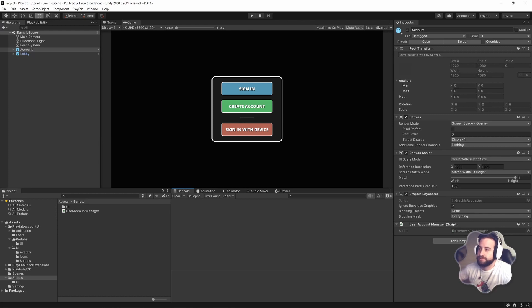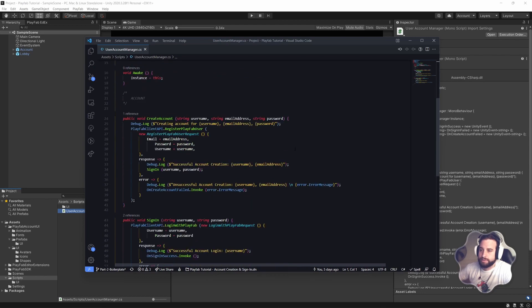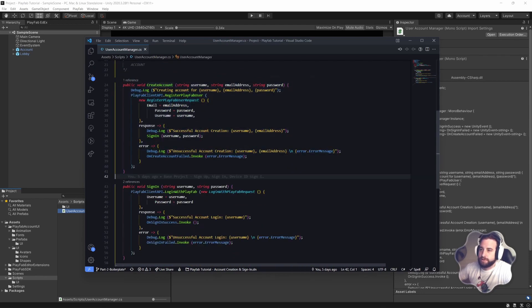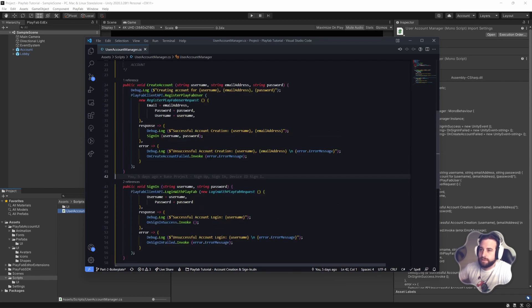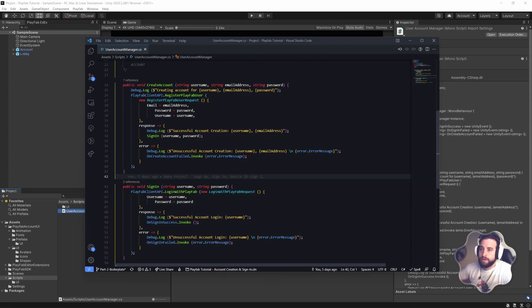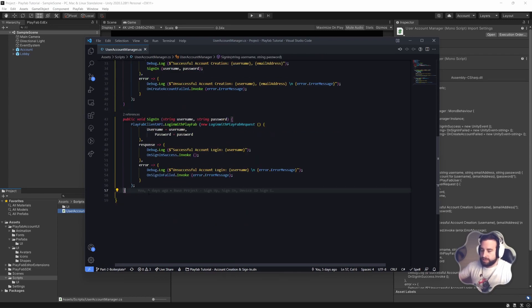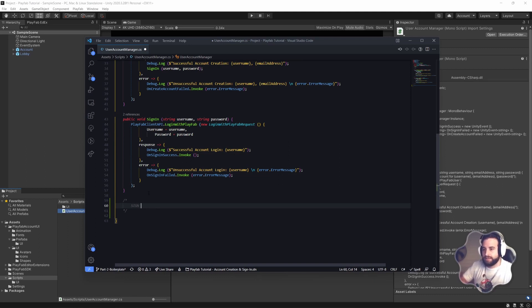Here we have our Unity scene. What's different from the last video is we have this 'Sign In With Device' button. In our User Account Manager script from the previous video, we've got the create account and the sign-in, both following a very simple PlayFab API call with email, username, and password. We're going to create another section here with a header tag — this is going to be 'Sign In With Device ID'.